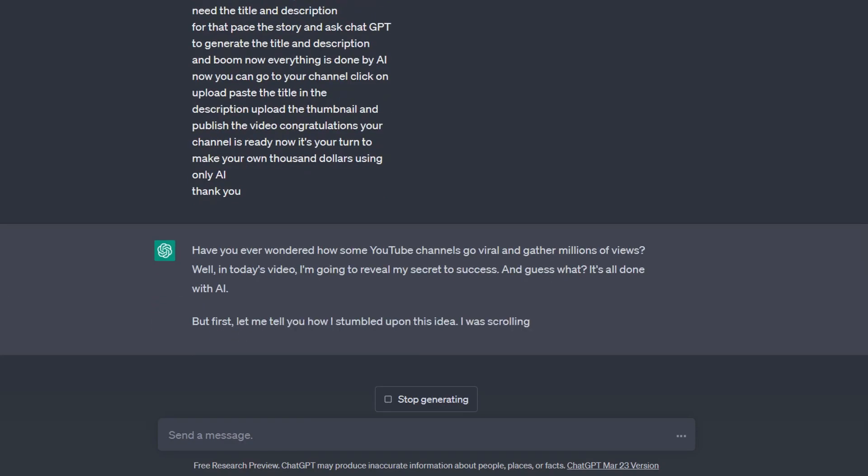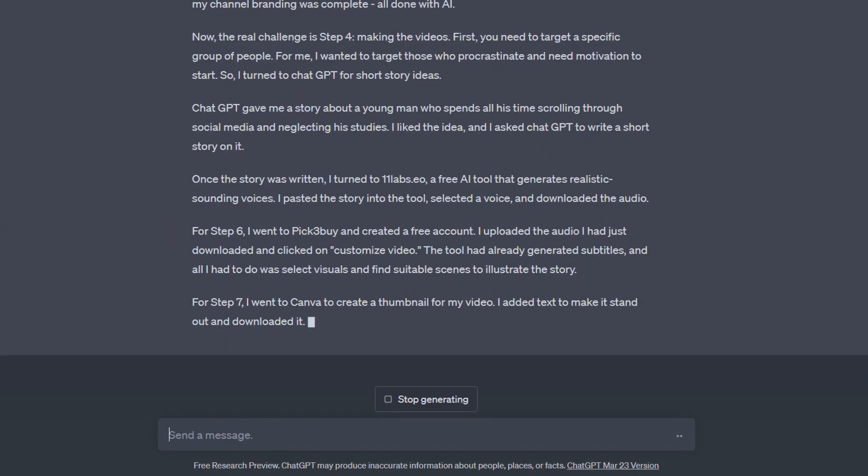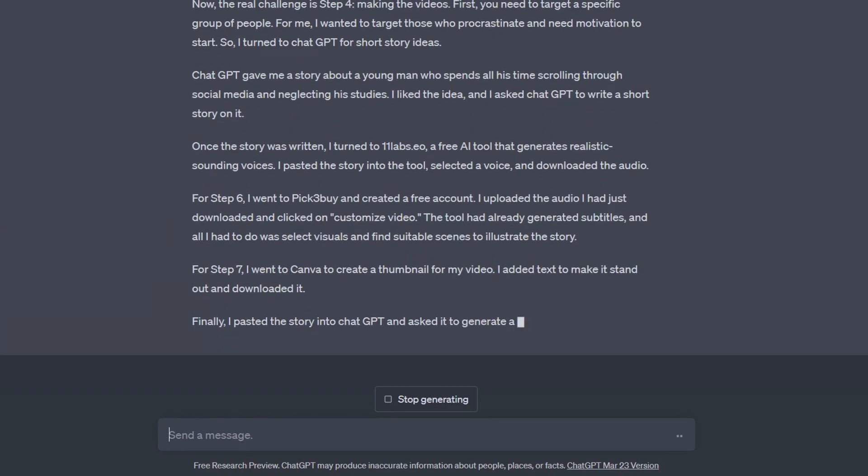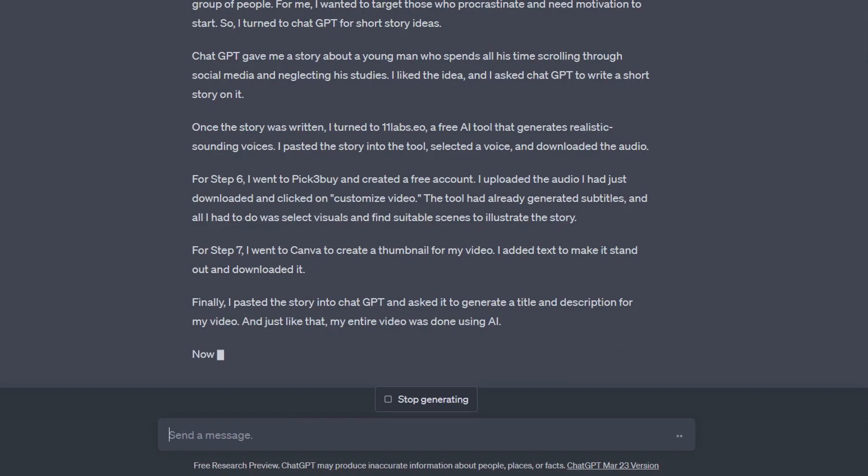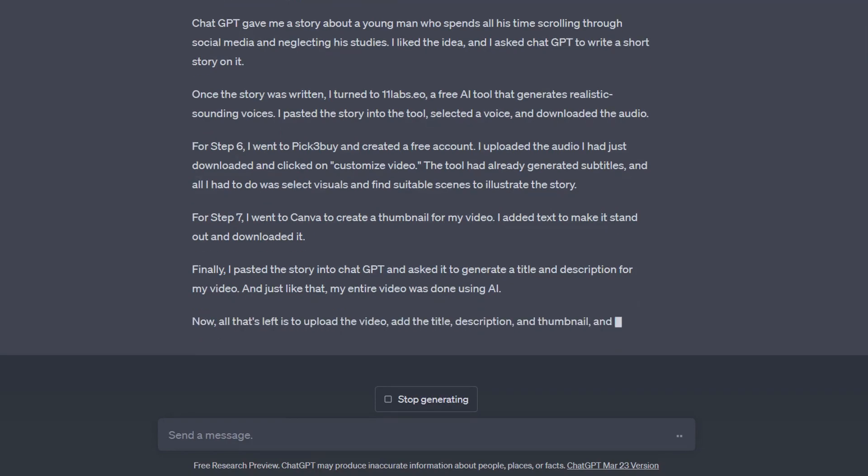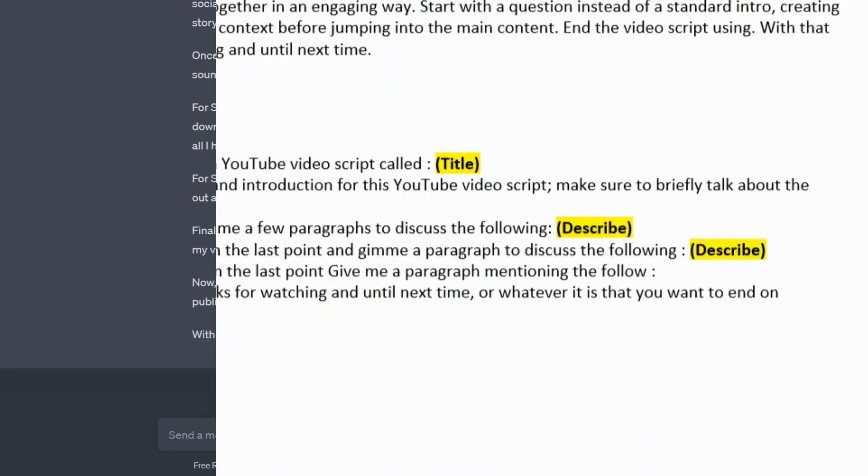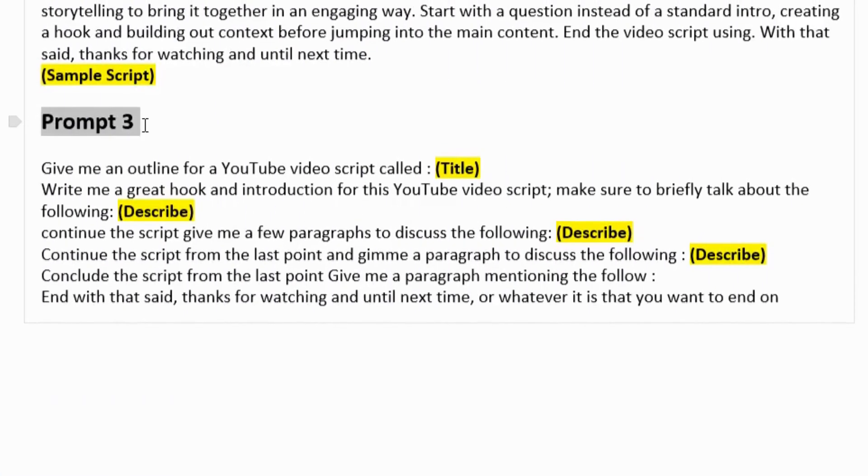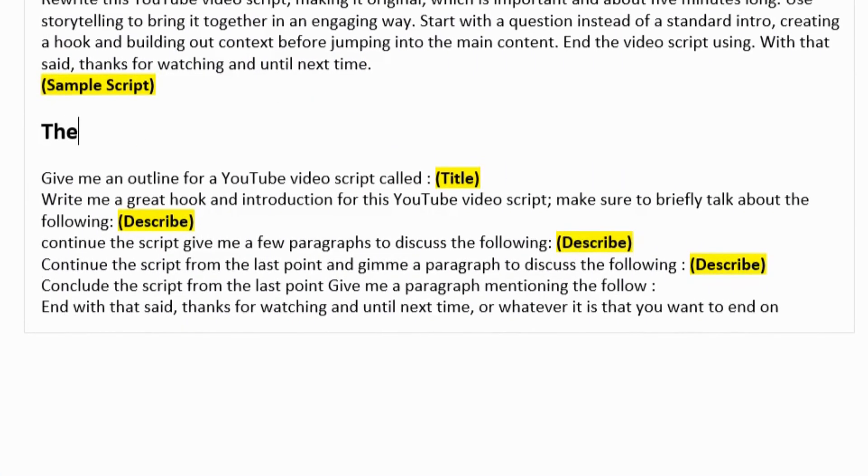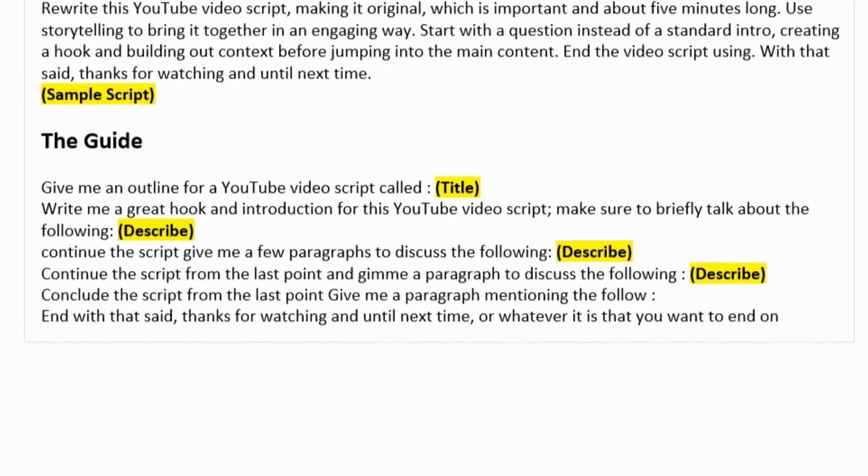If in some way it stops in an awkward place, you can type continue, and it will continue from where it ended before. The last prompt option I usually use is the guide script prompt.